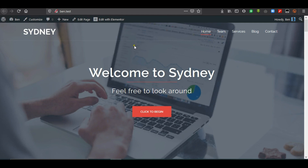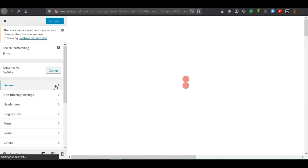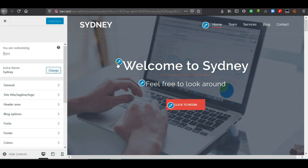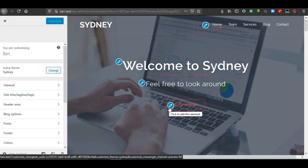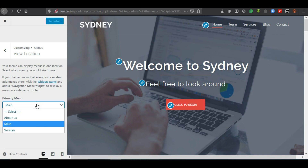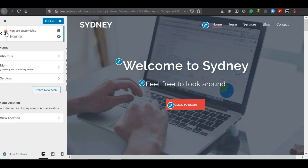Before getting started with Elementor, let's customize the website header features. Go to Appearance, then Customize. Starting from the top, you can click on each option to edit it correspondingly. The menu option enables us to choose which menu will serve as the navigation, and you can choose a different menu here — let's choose the Main Menu.